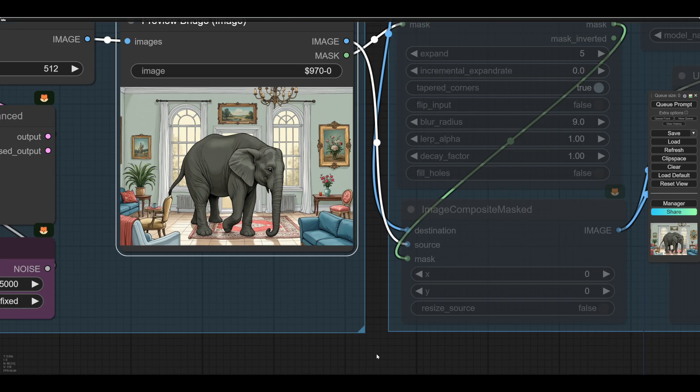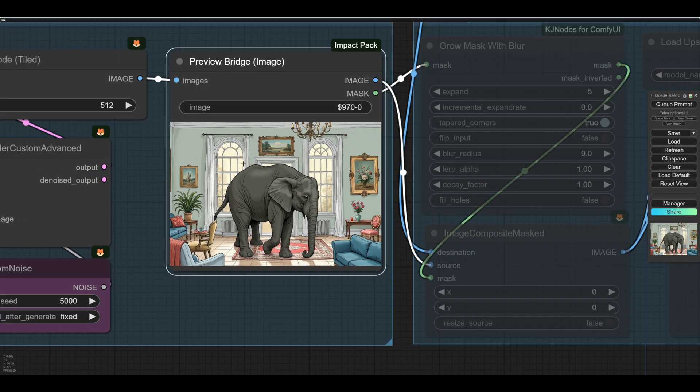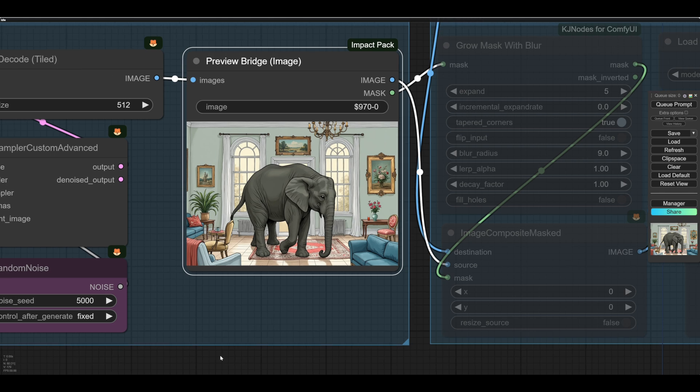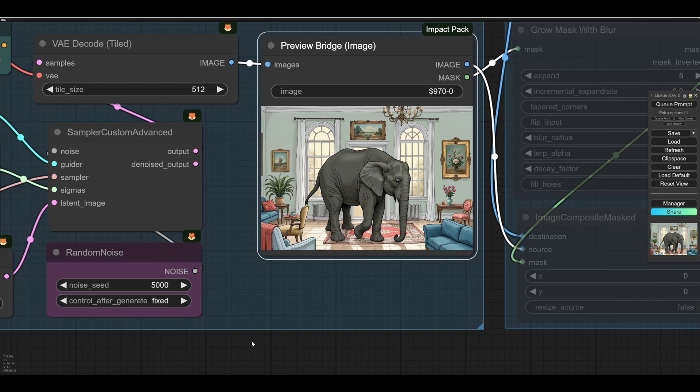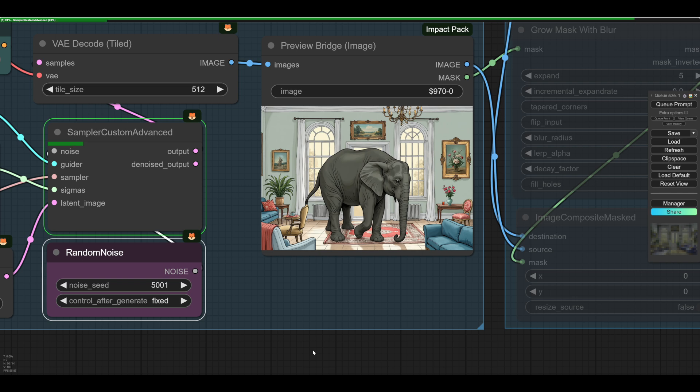There you go, an elephant. Now that denoise is high enough to change the room. So what we need is an elephant that, well, for a start, we need an elephant without quite that number of legs. So we have to click through seeds until we find an elephant we like, until he's room worthy.